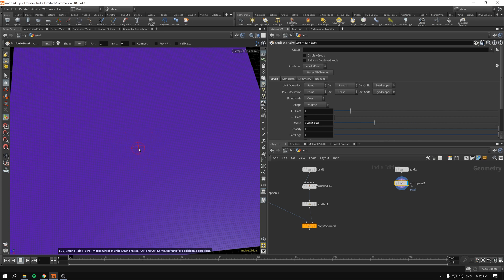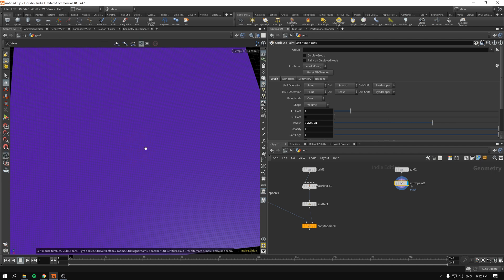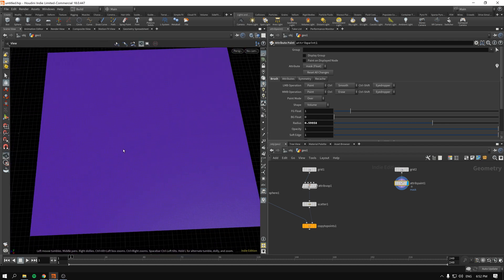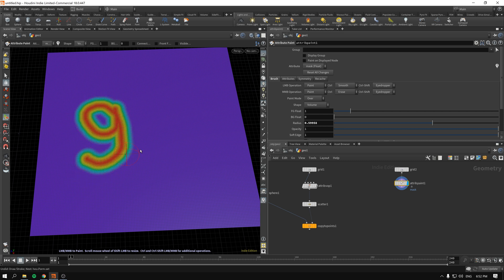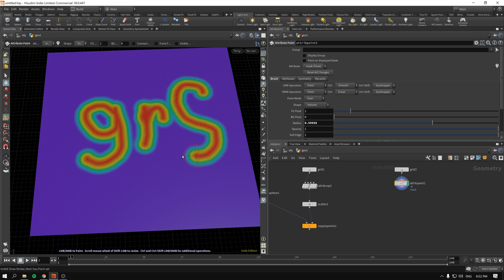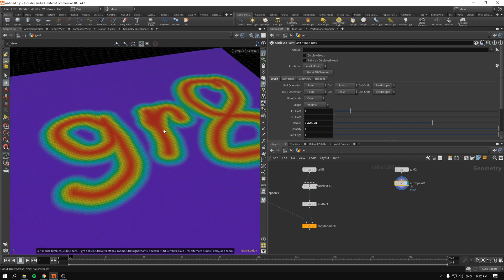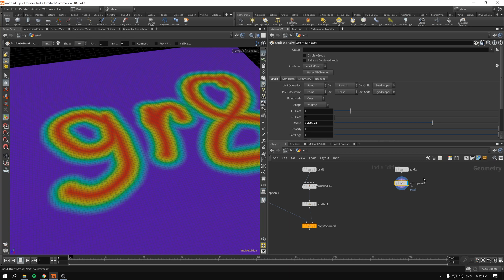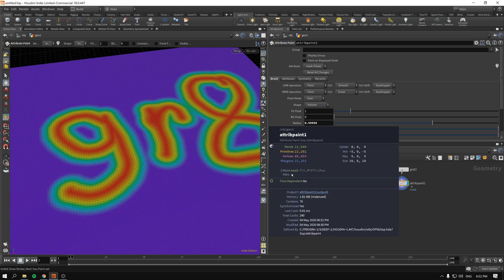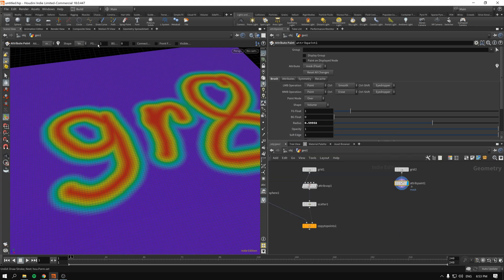If you scroll up and down with the middle mouse you will increase or decrease the radius of paint. Let's write something like great. All right, okay so it paints in such a way that it creates a mask attribute.